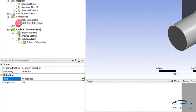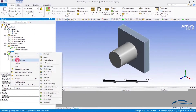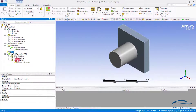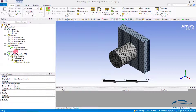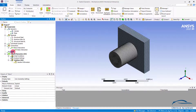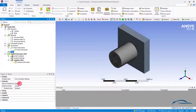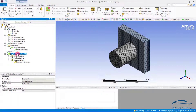Once connections have been established, right click on the mesh and perform the general mesh. For explicit analysis we prefer first order elements and a uniform mesh size. Click on the mesh and verify that the element order is set to Linear and the physics preference is set to Explicit. Once the mesh parameters have been verified, let us proceed to explicit dynamic settings.